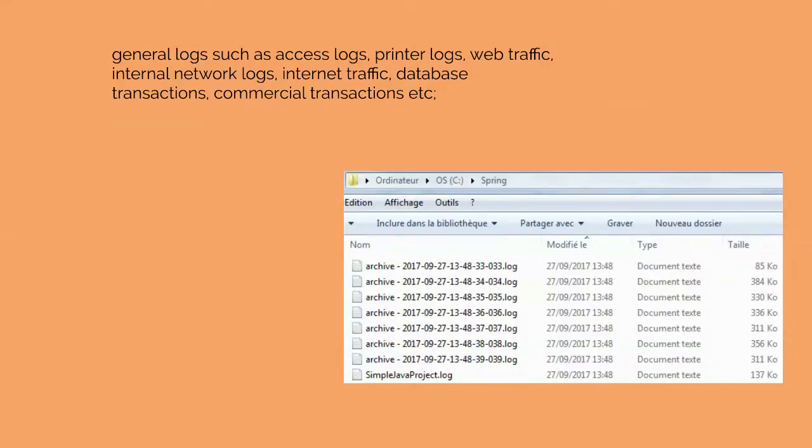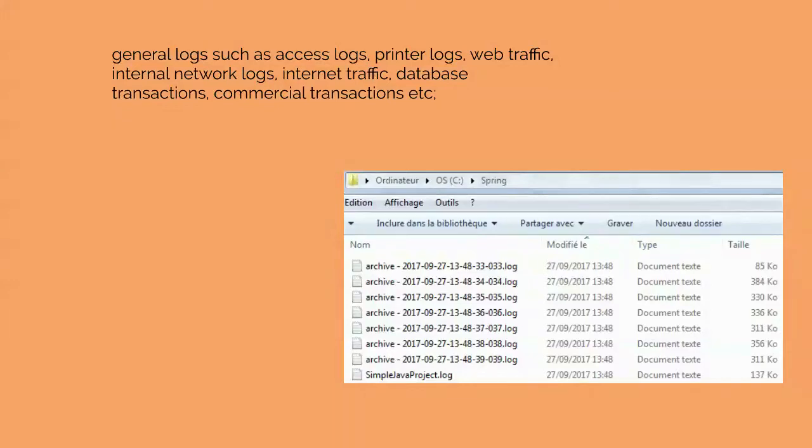General logs such as access logs, printer logs, web traffic, internal network logs, internet traffic, data-based transactions, commercial transactions, etc.